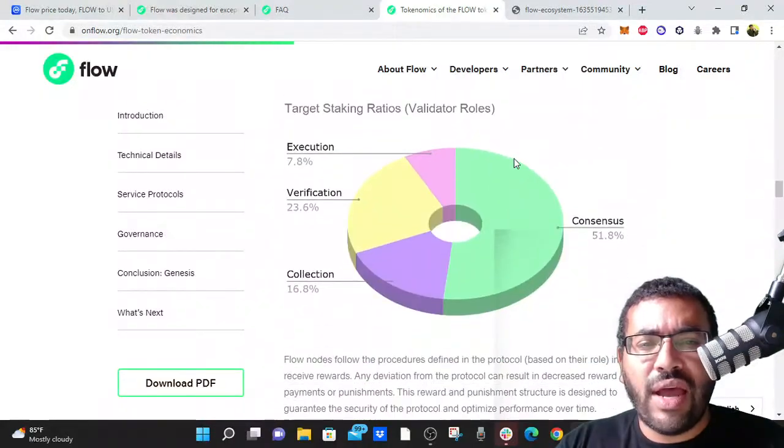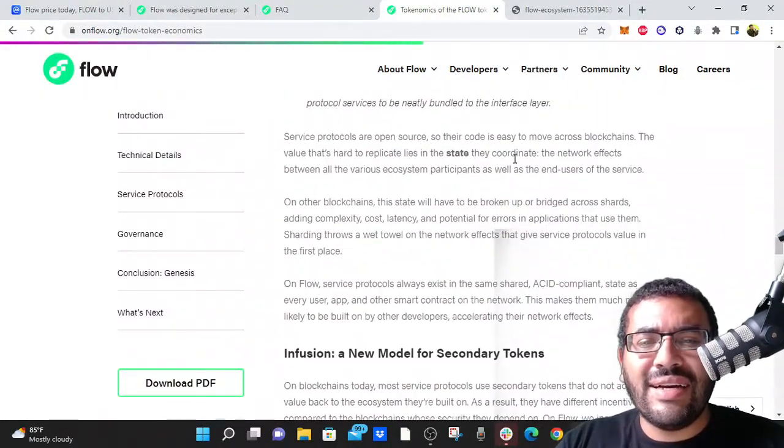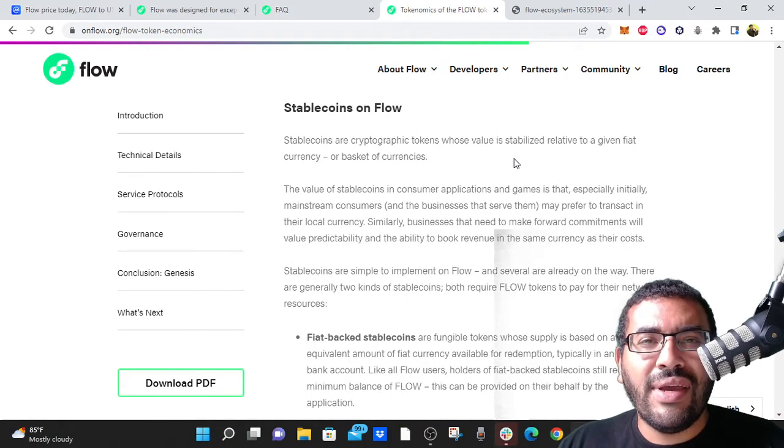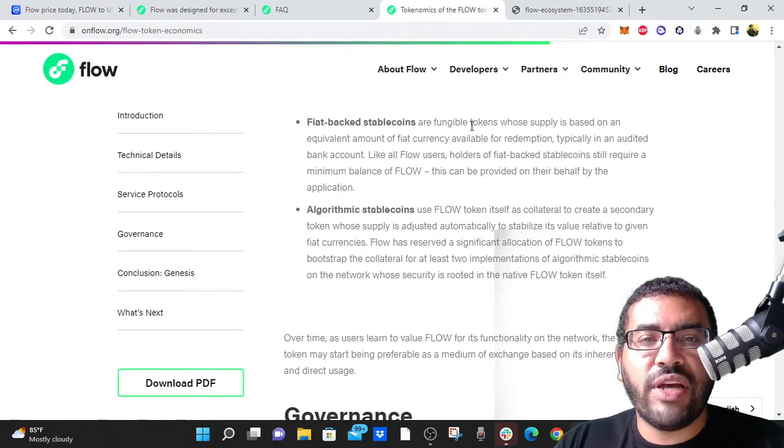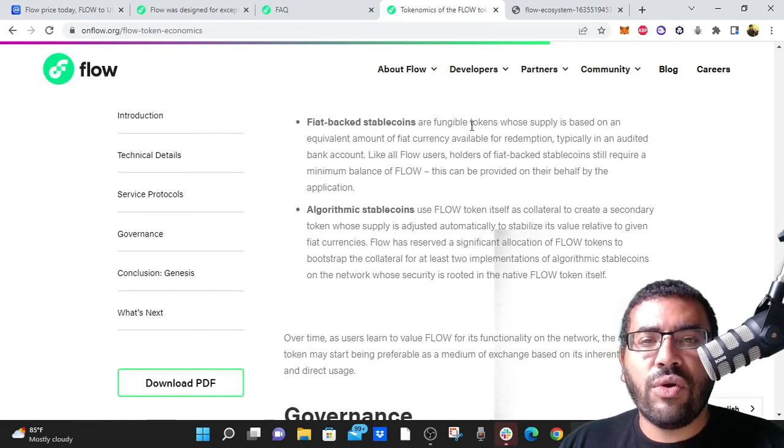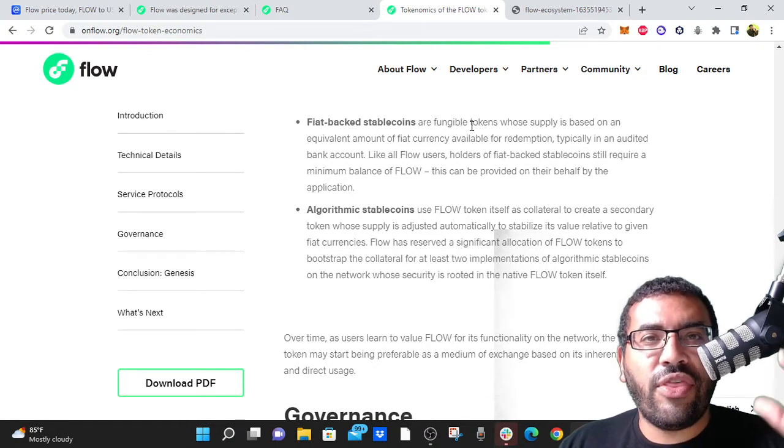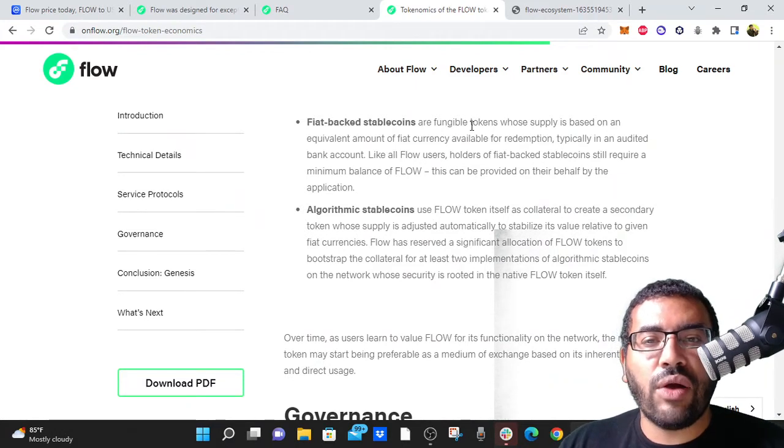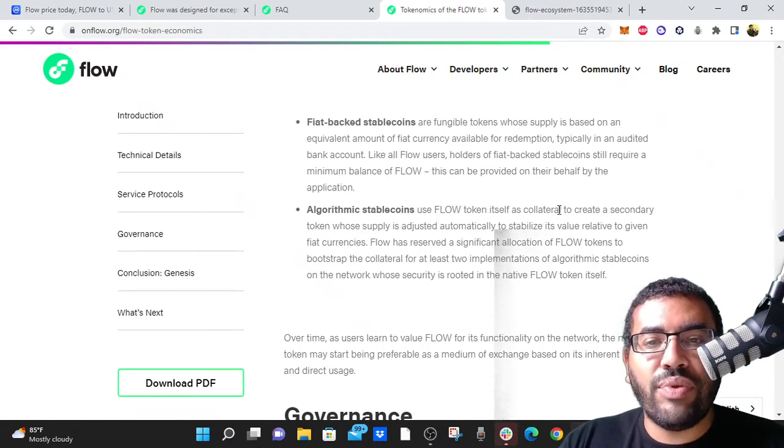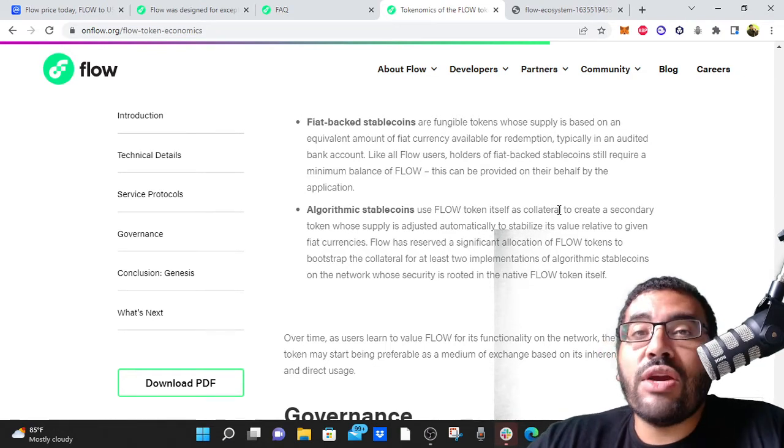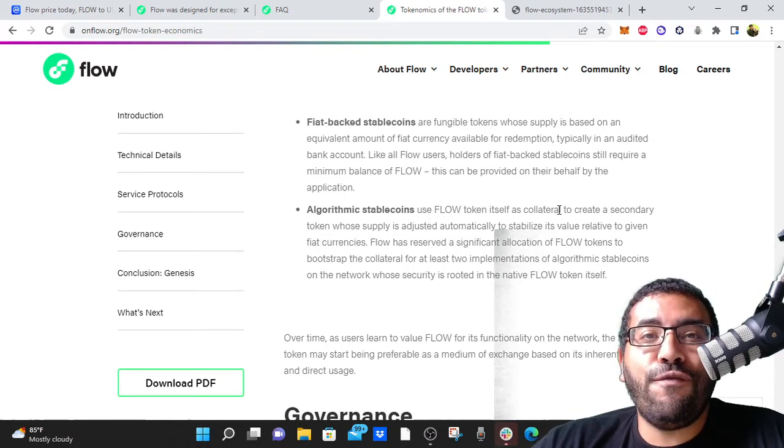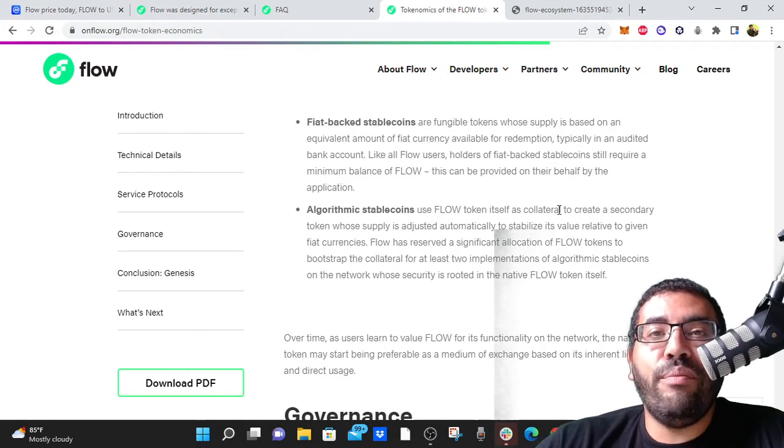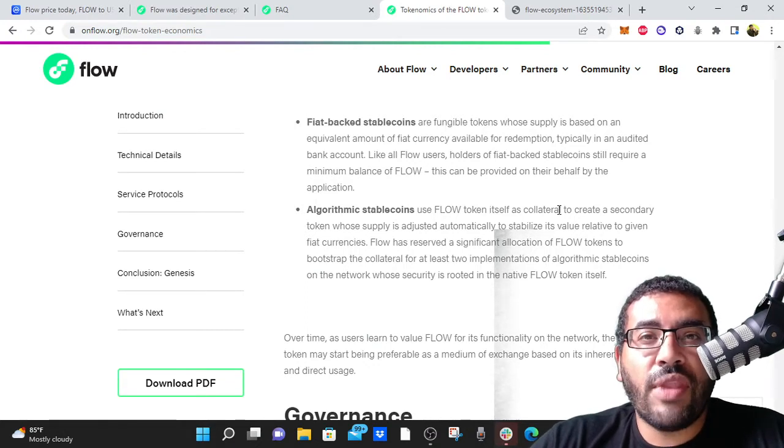And then one other thing that I'm just paying attention to, it's on my radar, we've seen this happen before: stablecoins on Flow. Fiat backed stablecoins are fungible tokens whose supply is based on equivalent amount of fiat currency. Like all Flow users, holders of fiat backed stablecoins still require minimum balance of Flow. This can be provided on their behalf by the application. And then algorithmic stablecoins, think Luna, think UST. Flow has an algorithmic stablecoin or they work with algorithmic stablecoins, and they use Flow token itself as collateral to create a secondary token whose supply adjusts automatically to stabilize its value relative to given fiat currencies. So will Flow pull a Luna? Not necessarily. But it's something on my radar. I constantly, if I'm going to be owning any Flow, I want to be paying attention as much as possible to seeing if Flow would be affected by an algorithmic stablecoin that could dump the market.